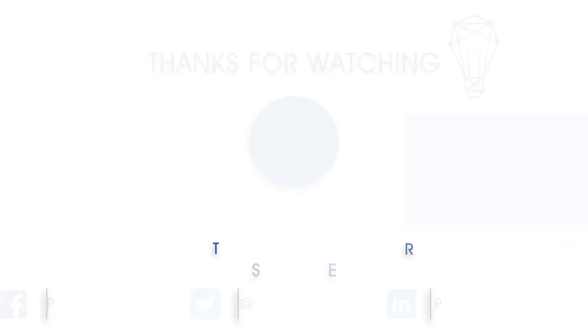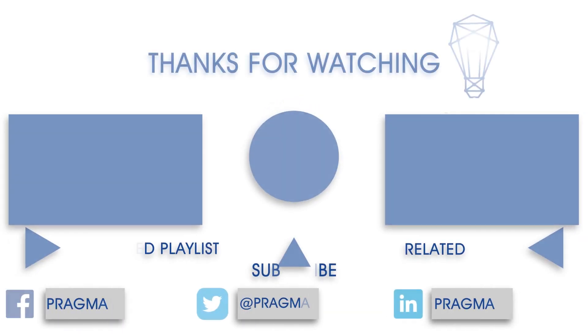I hope this helps you understand filter context and how to use the calculate statement to override that filter context inside of Power BI. I'm Jeremiah Hersey. Thanks for joining me and I'll see you in the next one.